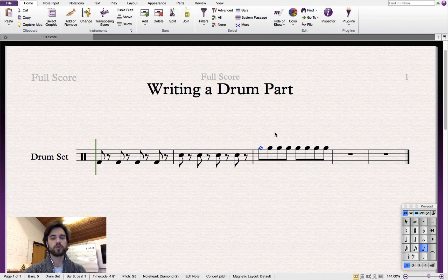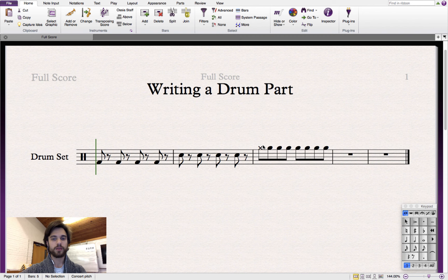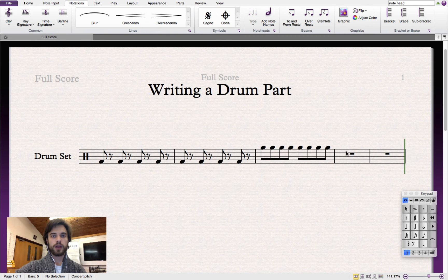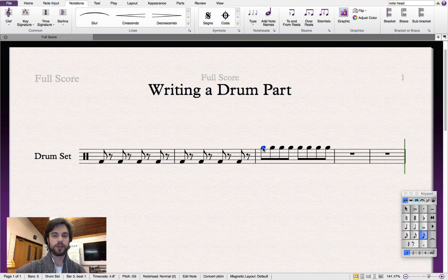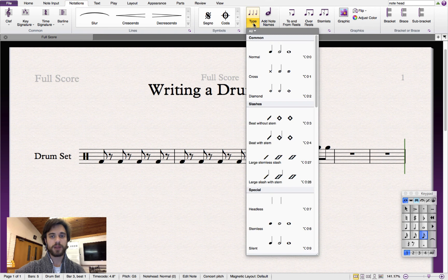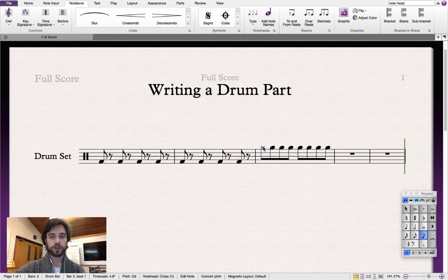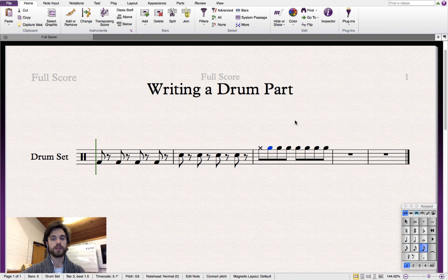Let's push that keyboard shortcut again. Now we see that we have a closed hi-hat sound. Another way that we can change the note head is by first clicking on the note head that we want to change, going up to the Notations tab in the menu, clicking on the Type drop-down menu, and then selecting the note head that we want. We'll select Cross Note Head. Let's do it for the rest of these hi-hat notes.